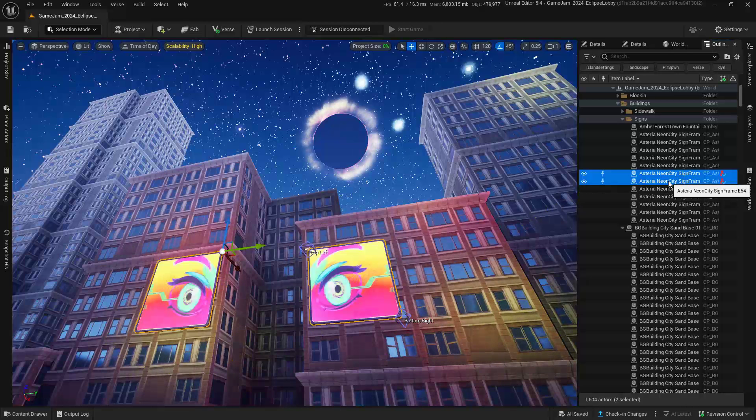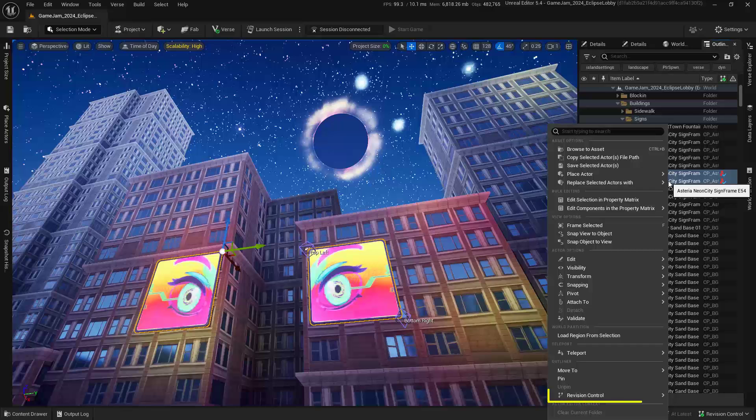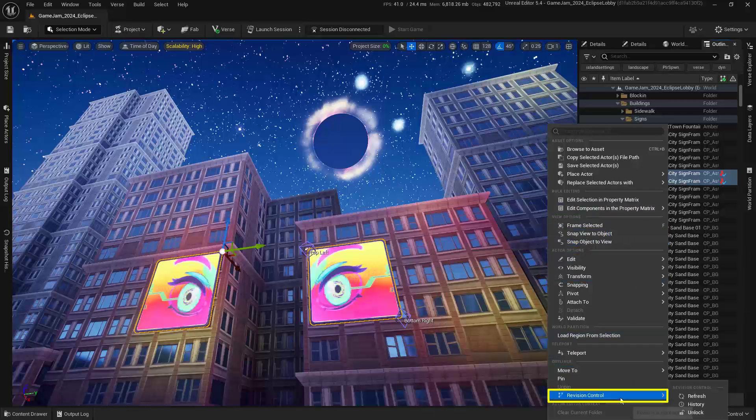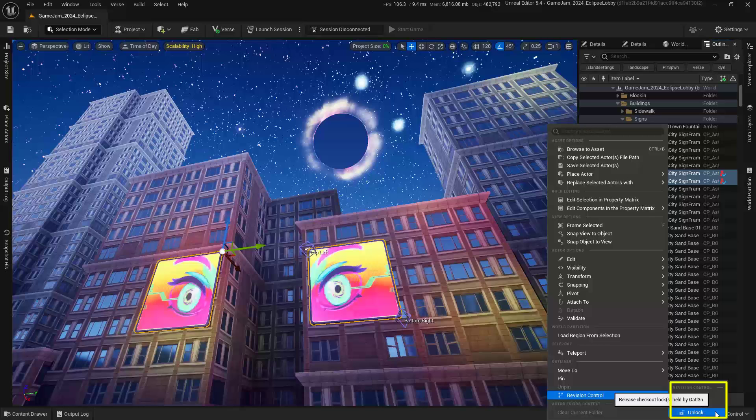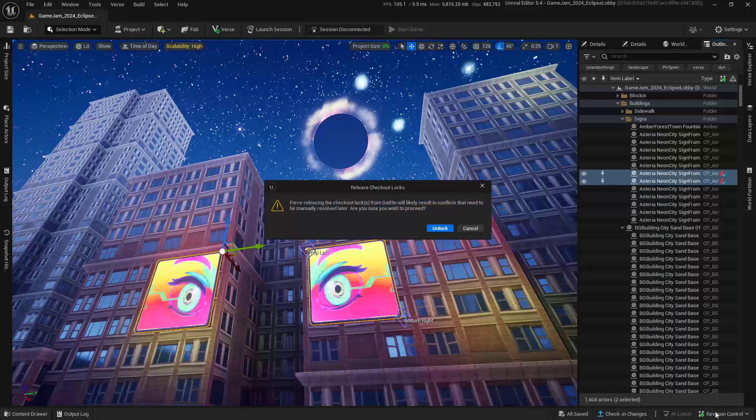Now we can actually, as an administrator, right-click on this, and we'll come down to Revision Control, and you can see that we have Refresh, History, and we have Unlock. So let's go ahead and unlock these because let's say that that Gatlin character is now totally and completely off of our project, and we get this little warning that says,